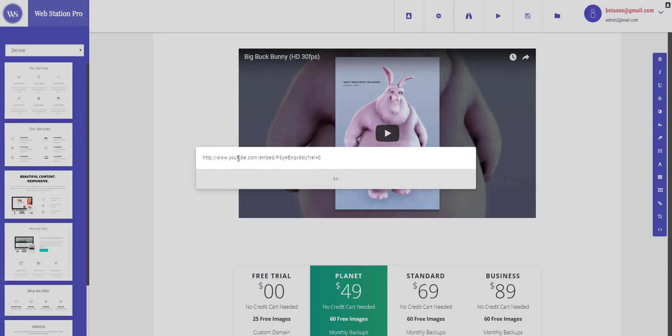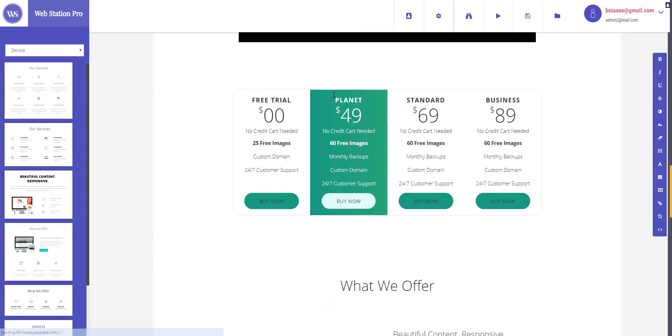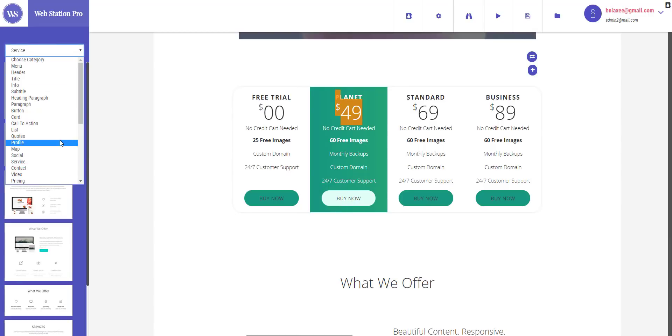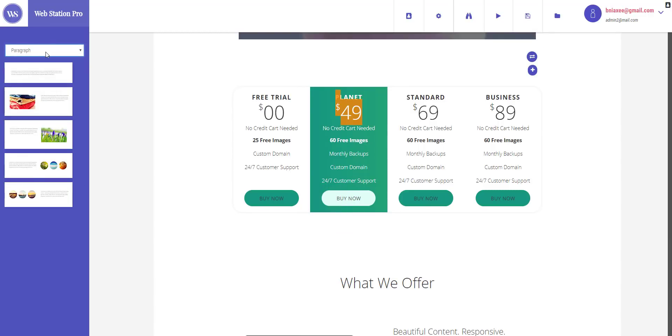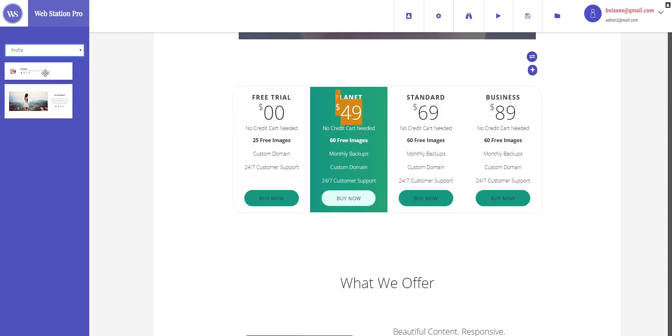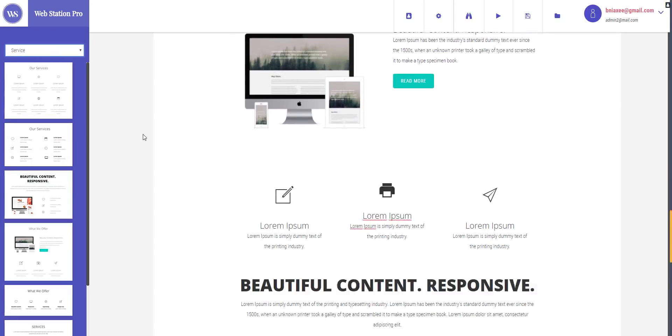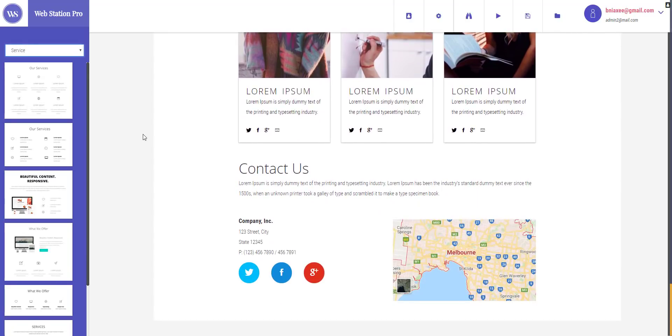You can change the video links by entering the URL right here. You can change the pricing by directly editing it. Now there are plenty of blocks right here you can go through them. Now let's talk about something like maps.